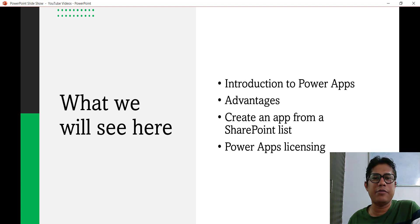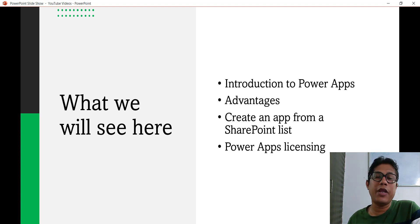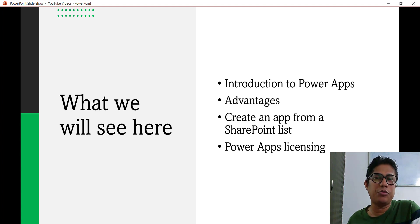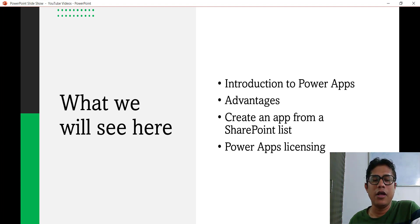I will show you step by step a very simple app that we will create, and I will also explain about PowerApps licensing because that is very important — you should know what the licensing options are that PowerApps or Microsoft provides and how we can use it.